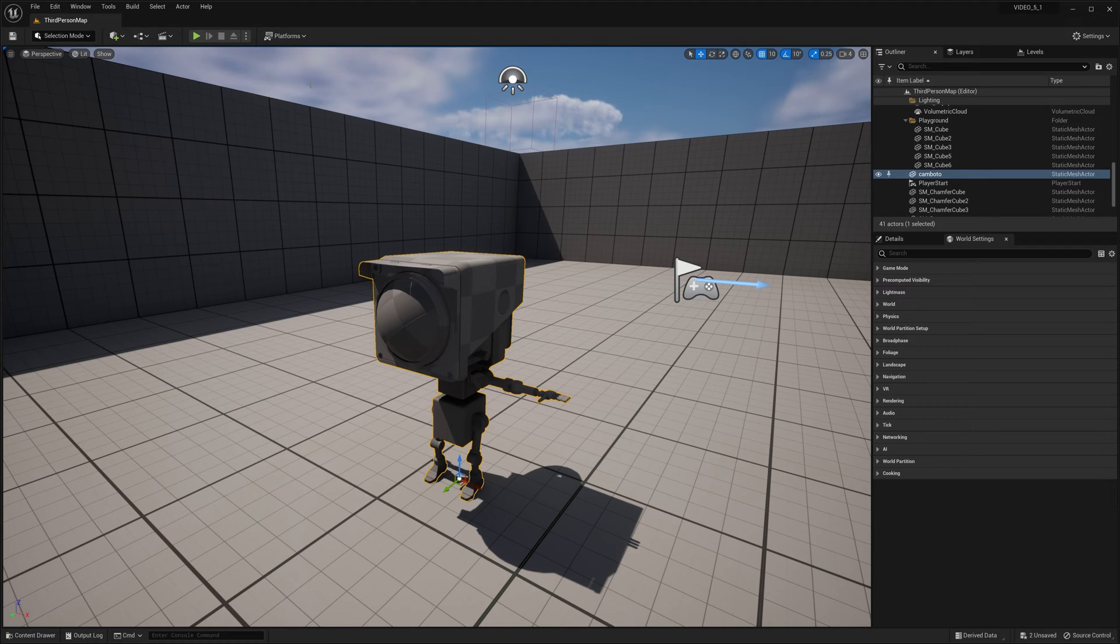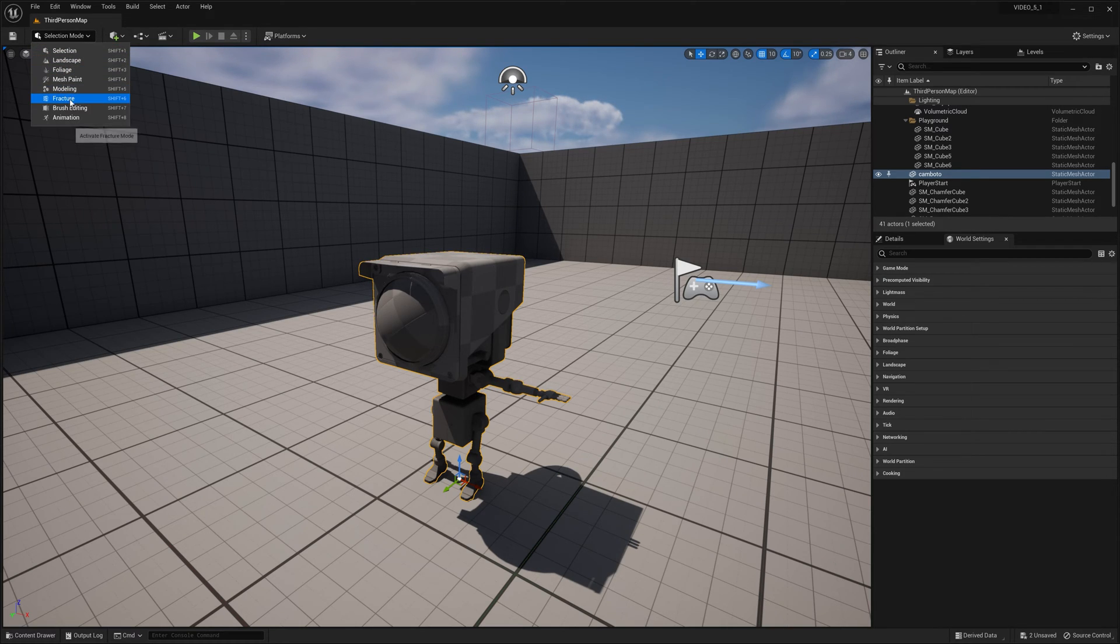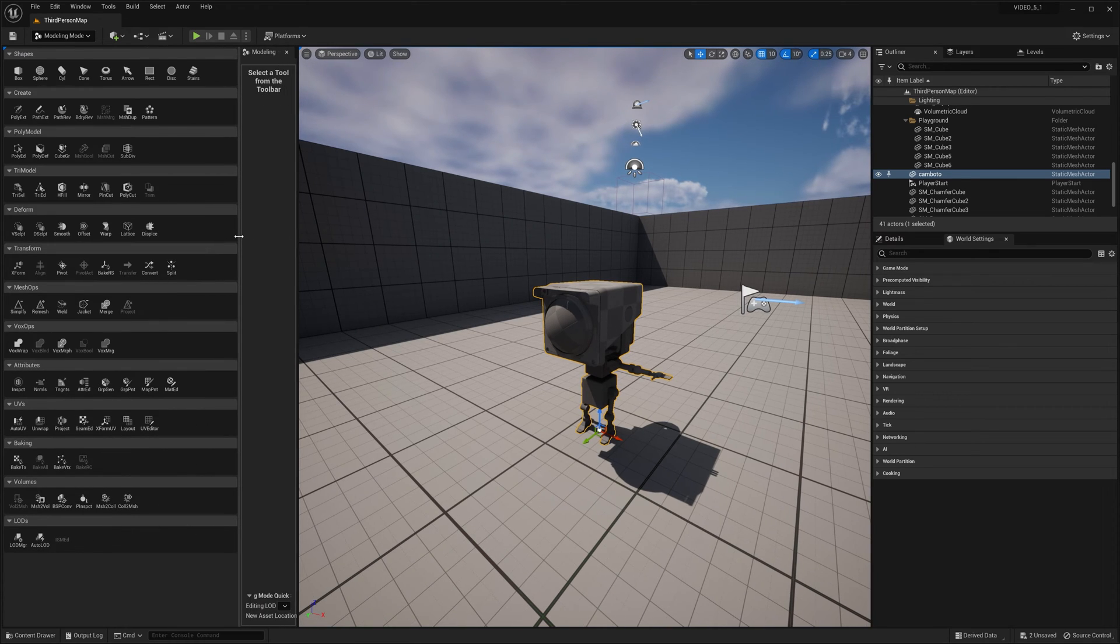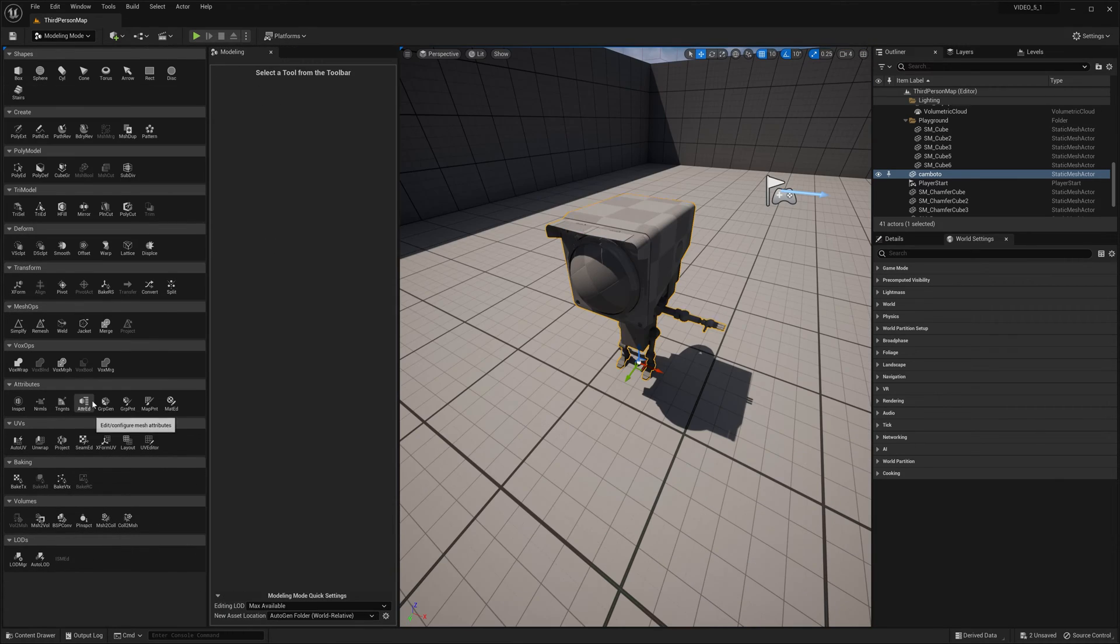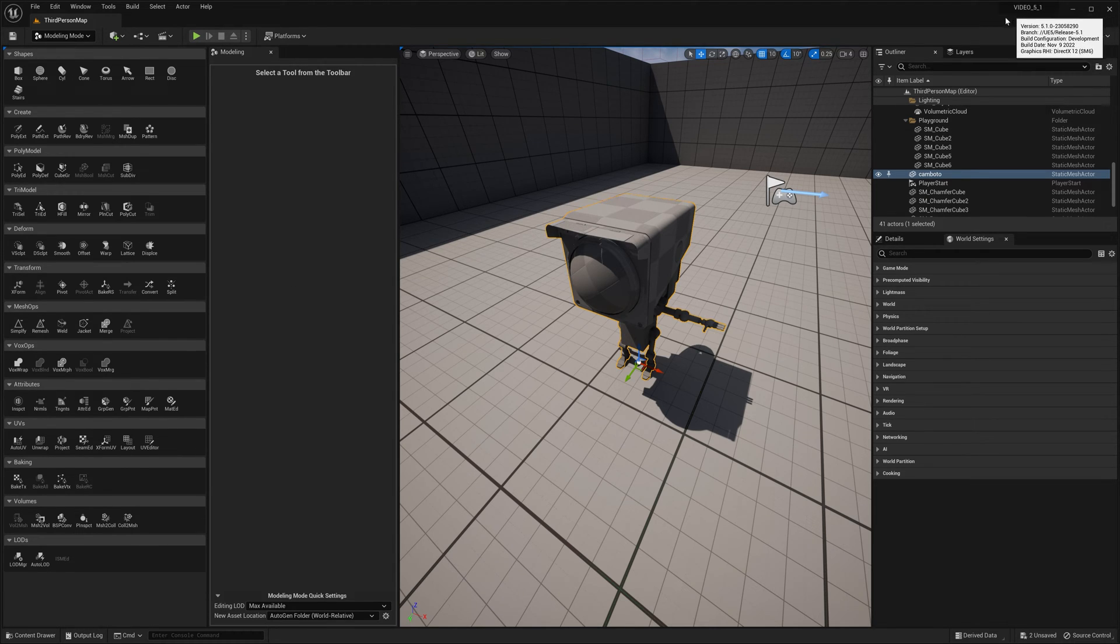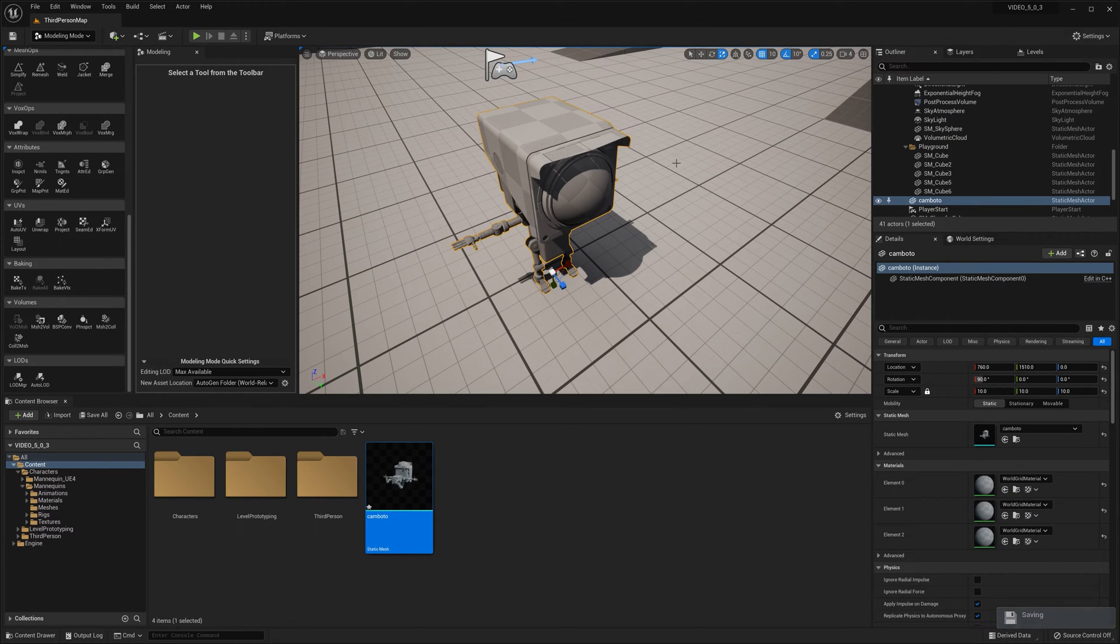I'm going to select Mr. Cambato, go up to selection mode and change the mode to modeling. Let's expand this over. Now we can go down to UVs. This is Unreal Engine 5.1, you can see at the top of the screen.